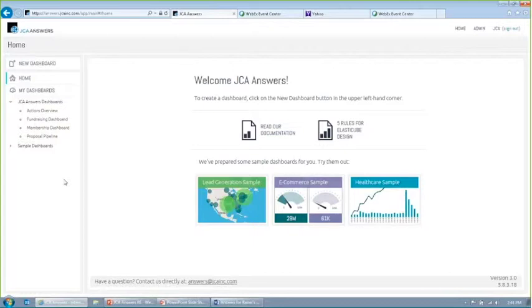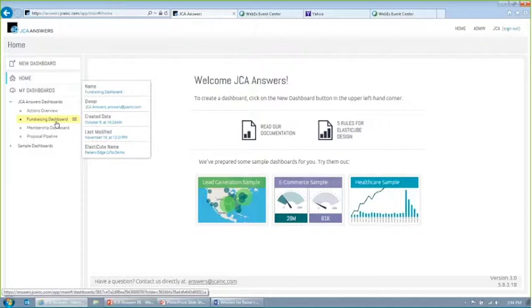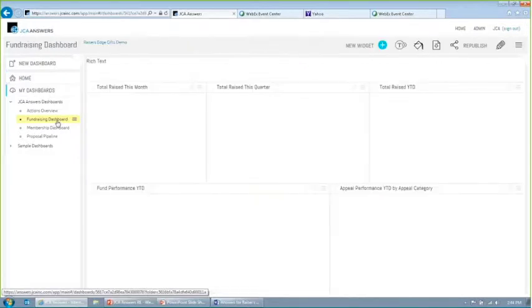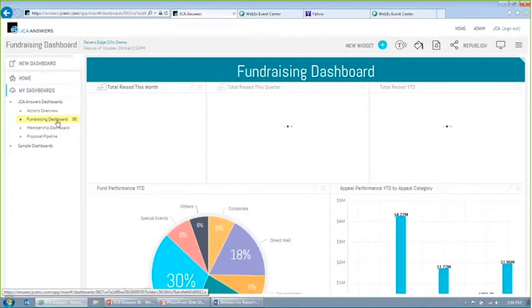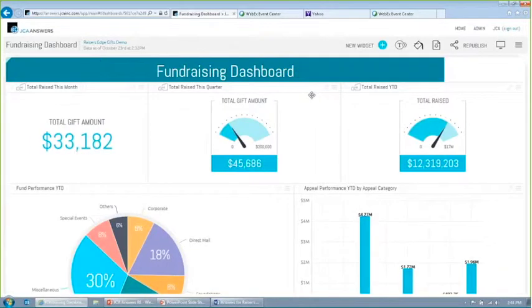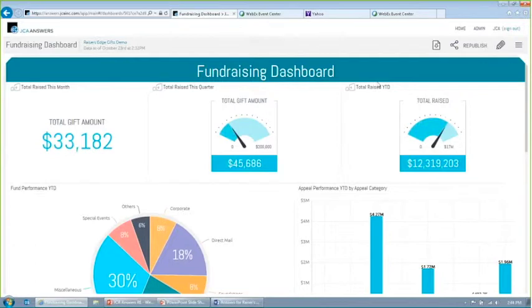So once Answers is installed, you automatically get these sample dashboards that just come with the system. So they're automatically loaded with your latest data from the Raiser's Edge. So I'm going to use these as a way to kind of walk through the dashboards, point out a couple of things, talk a little bit about what some of our clients are doing, and really just use these as a way to give you a taste of what our dashboards can do for you. So I'm going to start with the fundraising dashboard because I think that's the most straightforward, and most of us are dealing with gift information in some capacity.